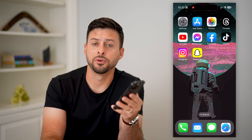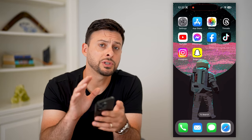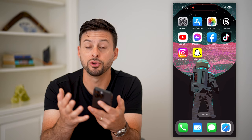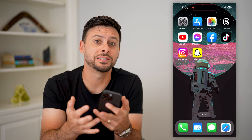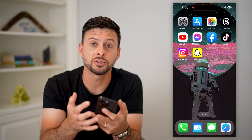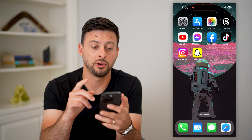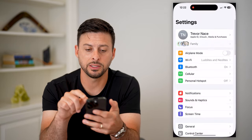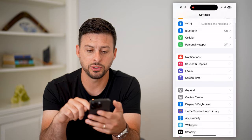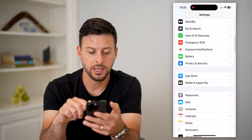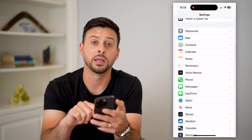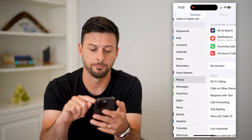Here's how to enable caller ID on your iPhone. If you want to turn on caller ID, both for you as well as anyone else, I'll show you how to do it. So let's hop into your settings and we'll just scroll down until we get to Phone and tap on Phone.